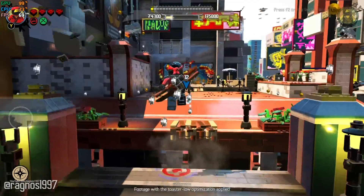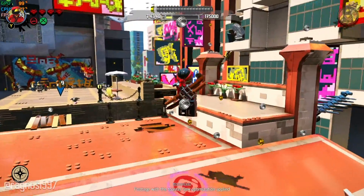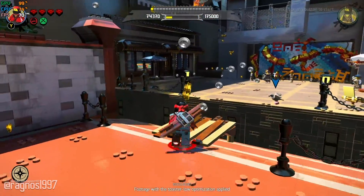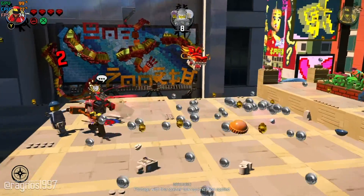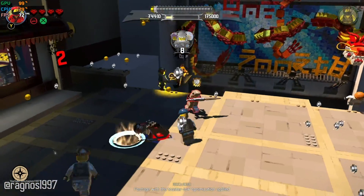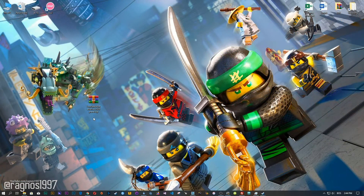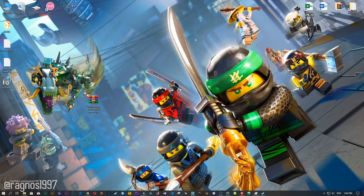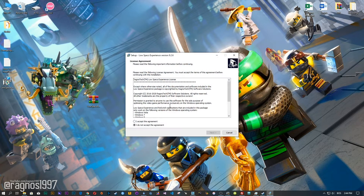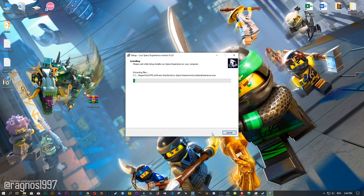This is not a typical benchmark video that will show you what it's like to play the game on certain hardware. This is a video that will show you what it's like to improve the performance of the game on certain hardware. Before we proceed with the optimization process, you will need to head over to my website and download the installation package for the Low Specs Experience. The download link is located in the description of this video. Low Specs Experience is a game optimization tool that I developed that will allow you to optimize your favorite games for maximum performance.